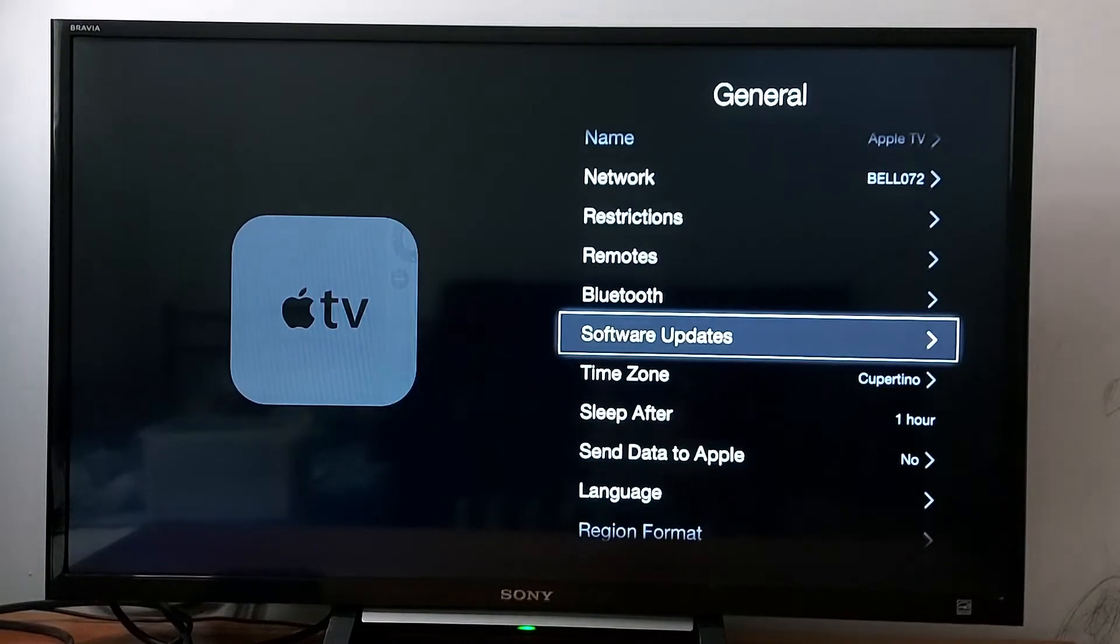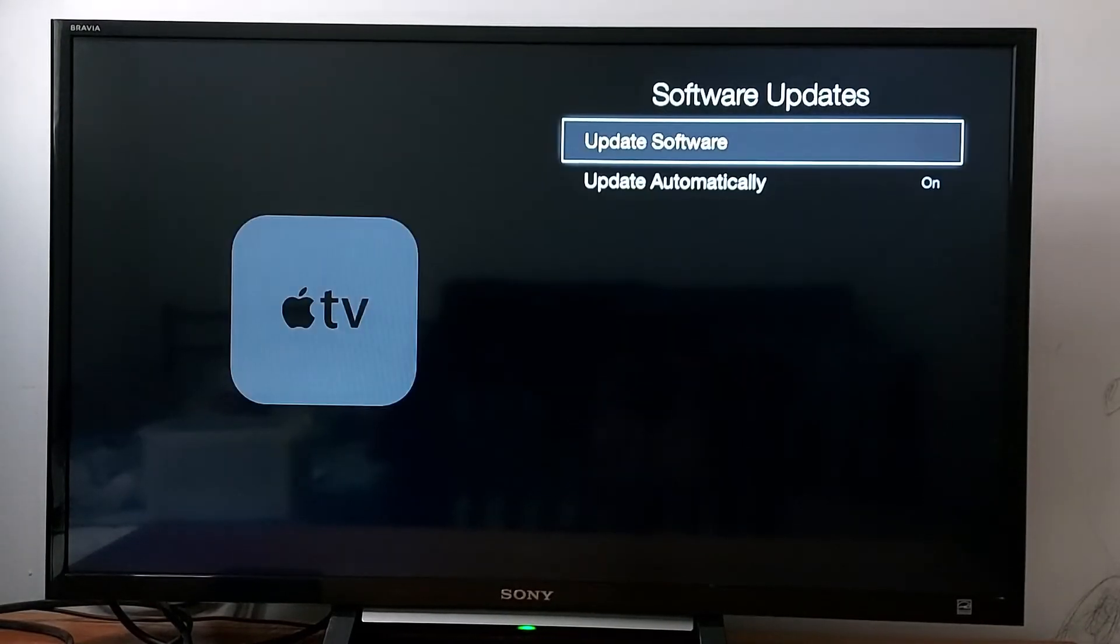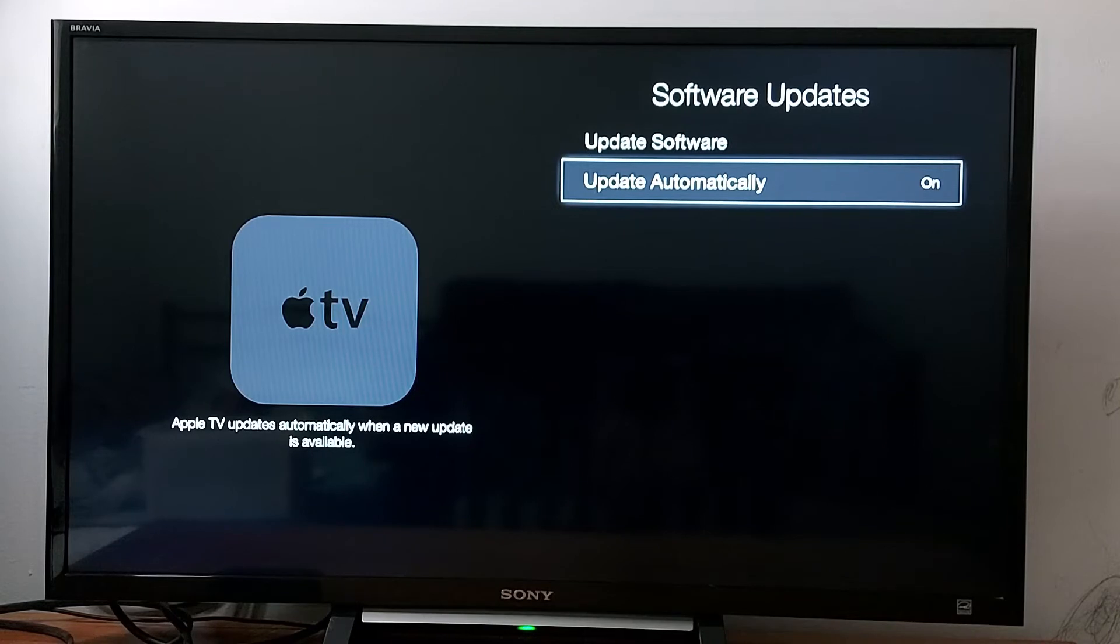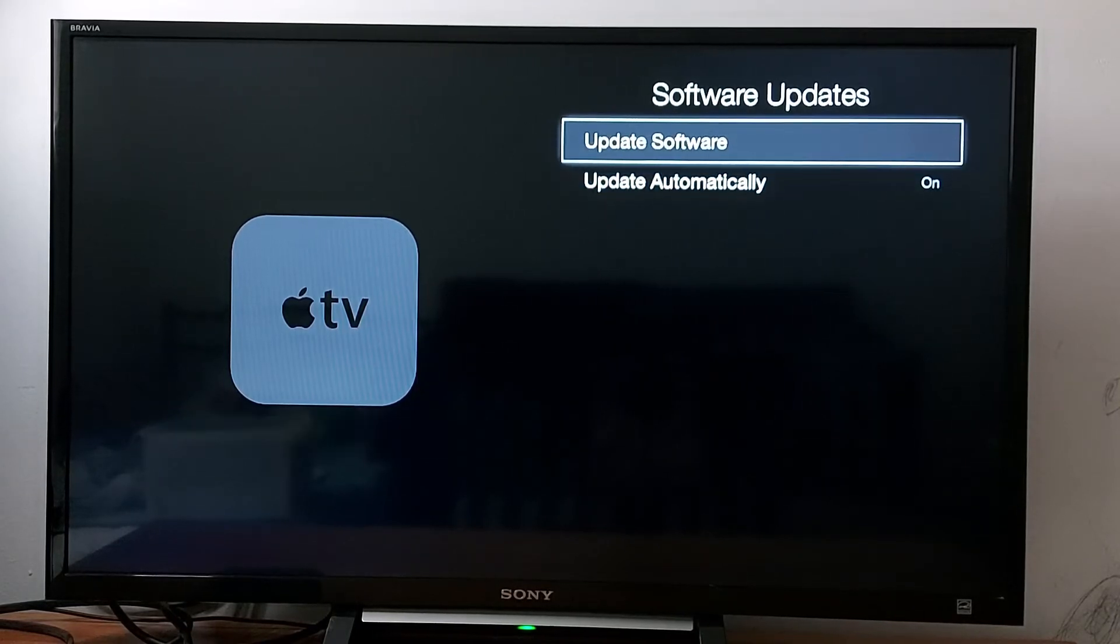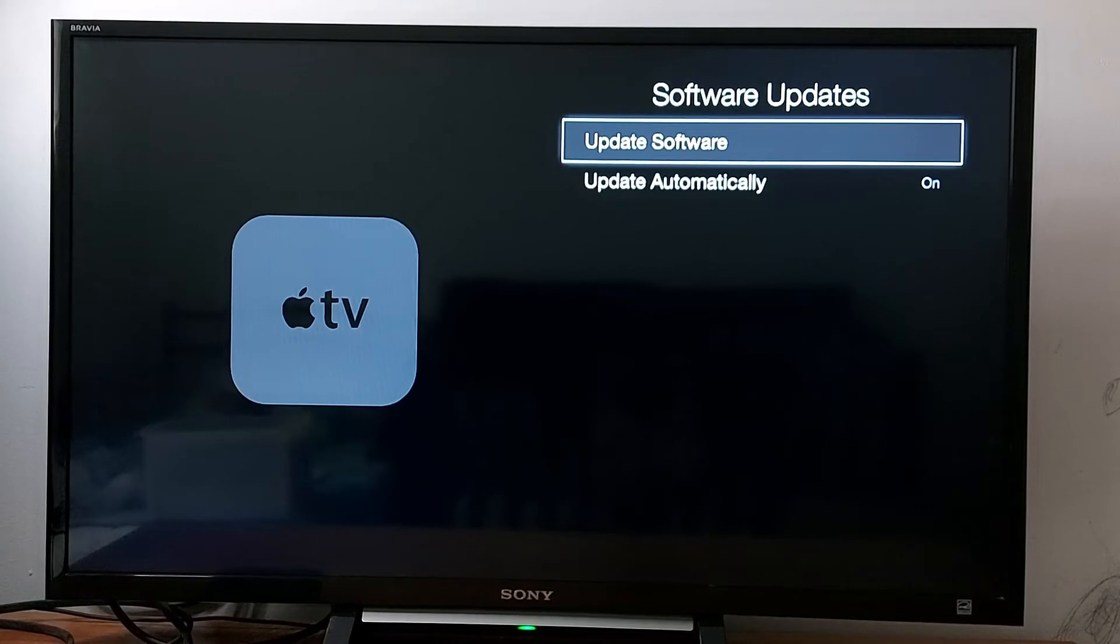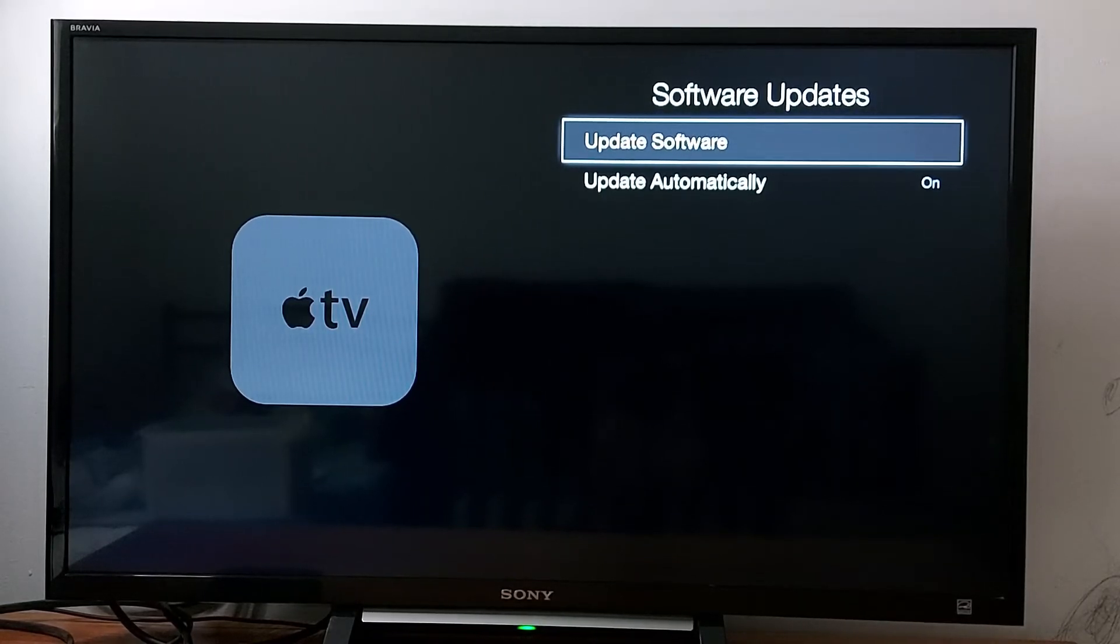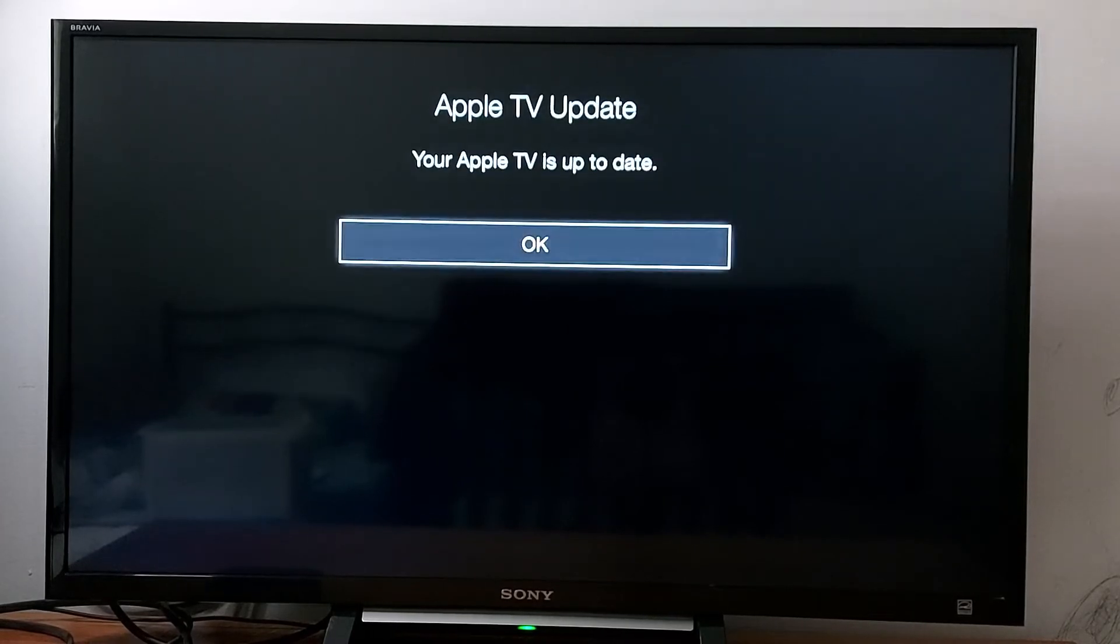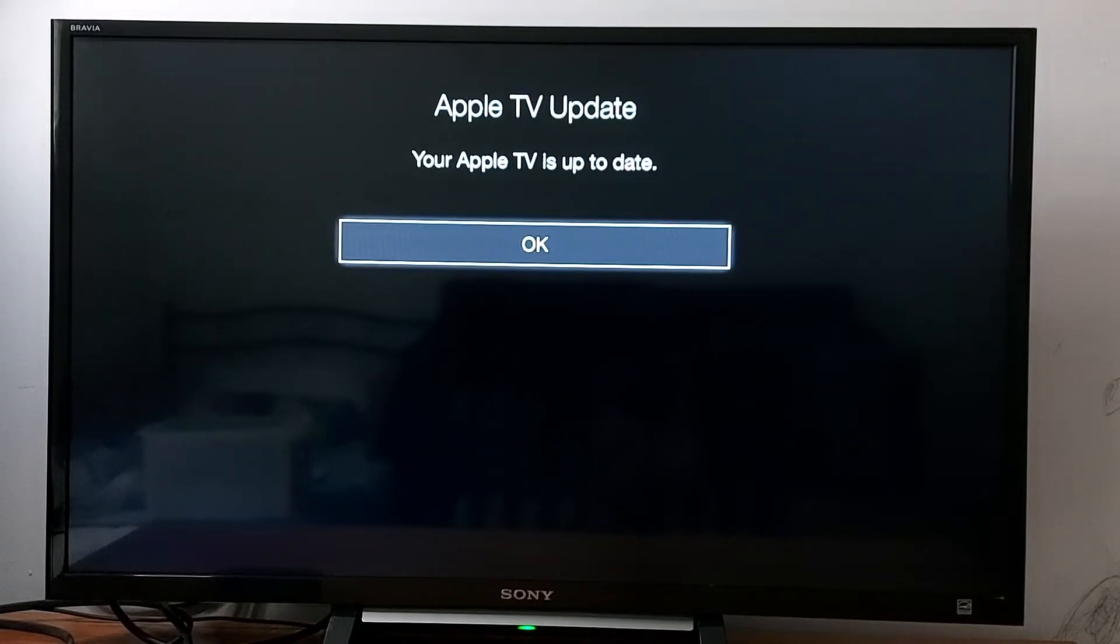Make sure Update Automatically is enabled. If it's the first time you're using your Apple TV device, press Update Software to manually update your device. If there is any update available, you will see it.